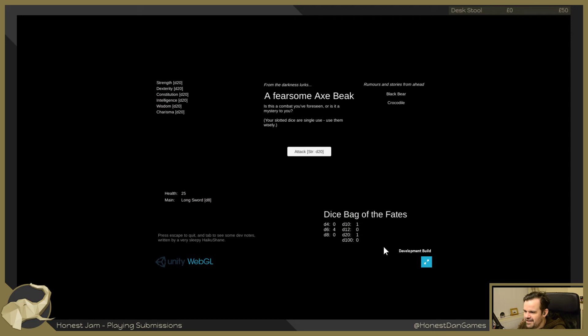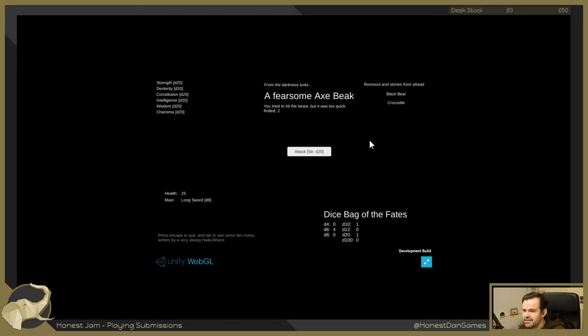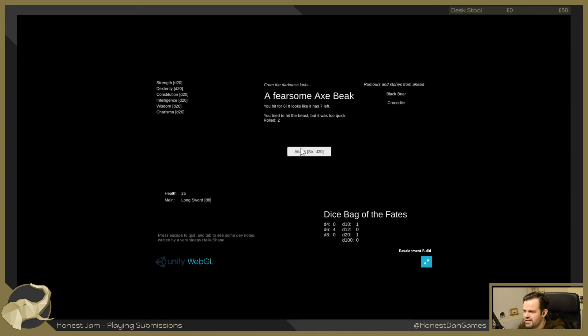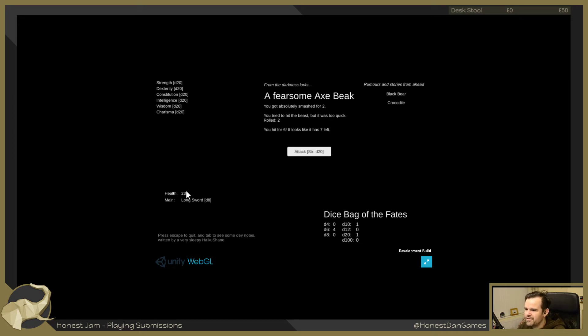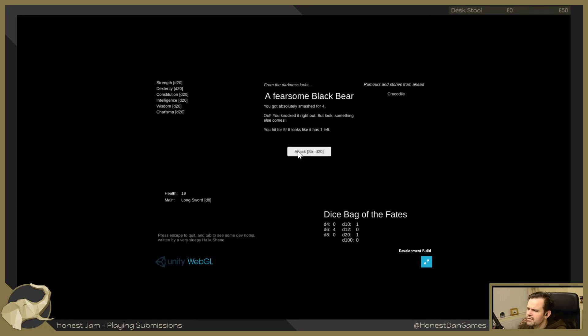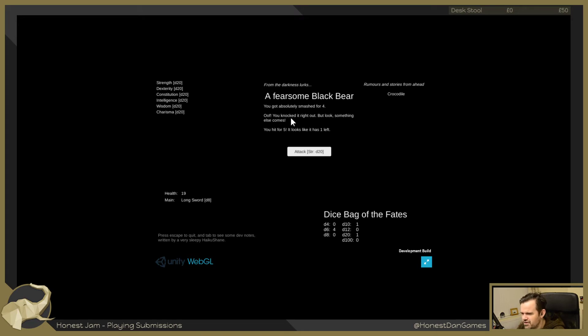Alright, I appreciate the wall of thoughts as well. I like the dev notes though. So we're gonna roll our dice. You tried to hit the beast but it was too quick. We rolled a two. Crikey, is it gonna attack us? You hit for six. It looks like it has seven health left. You tried to hit the beast but it was too quick. Oh no, that was the last one. Okay good, we've hit it. You got absolutely smashed for two. There we go, my health has gone down. You tried to hit... oh, did I roll another two?